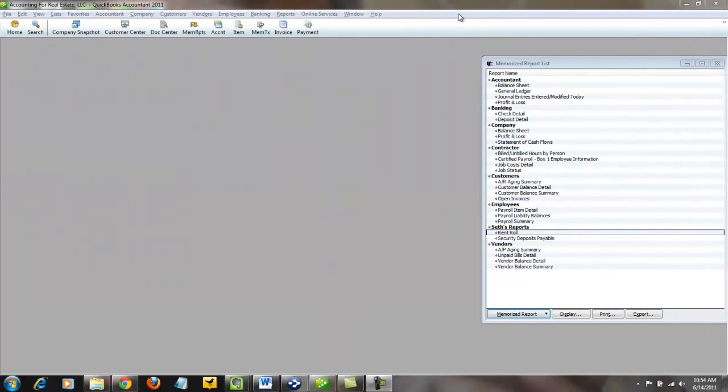Hi, this is Steph David from the world famous Nerd Enterprises Incorporated, bringing to you a very special screencast. This is another QuickBooks for Real Estate tutorial.